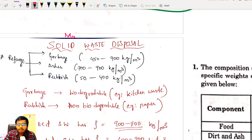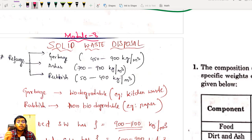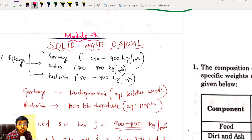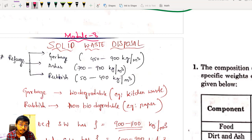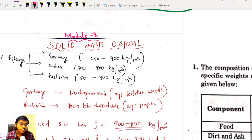Hello students, welcome to Target AES. In this video, I am going to continue with module number 8 of Environmental Engineering 2. We are going to see a very fresh chapter which is Solid Waste Disposal, also called Solid Waste Management.